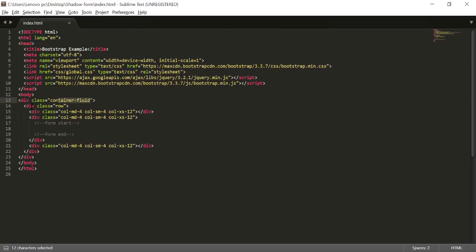Once Bootstrap is included, I've created a fluid container. Inside that I've created a row — that's the Bootstrap structure. I've created three columns with MD4, SM4, and XS12, all the same size. In the middle column I'm going to put my entire form code.